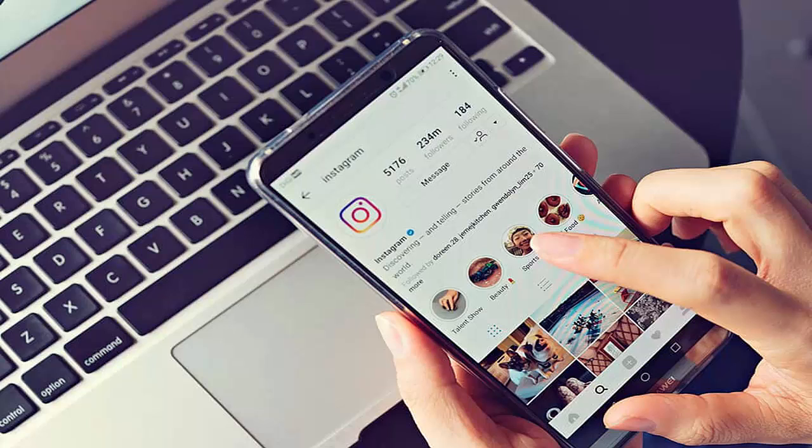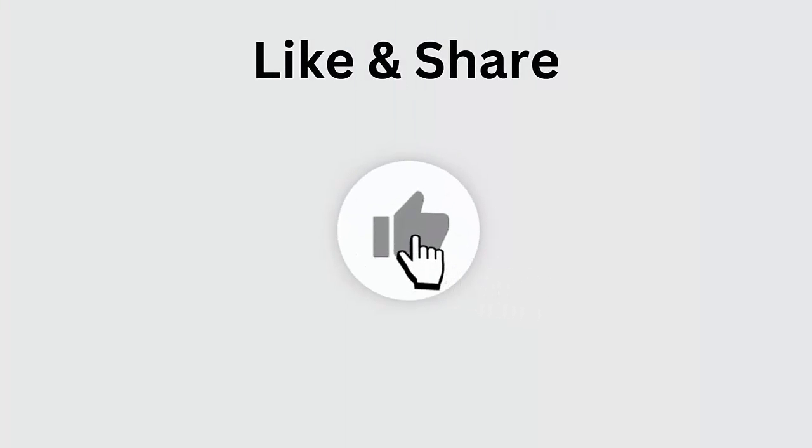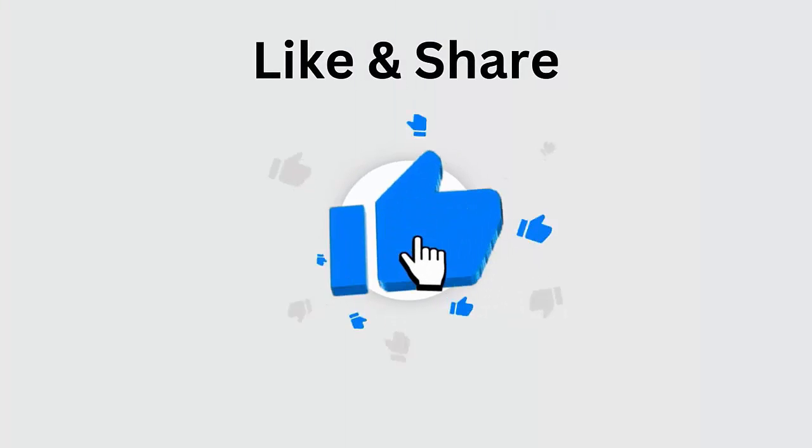Is your Instagram highlights not loading on Android and wondering why? Many users have reported that they cannot watch highlights on Instagram because this section appears grayed out. This issue can happen due to various reasons, but nothing to worry about — in this video guide we will go through the possible fixes for the issue.